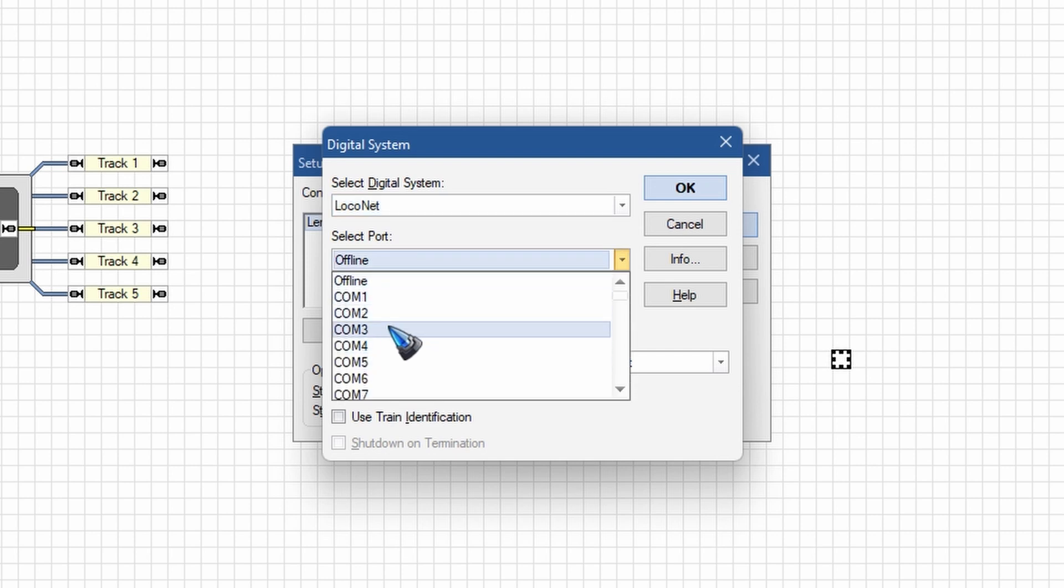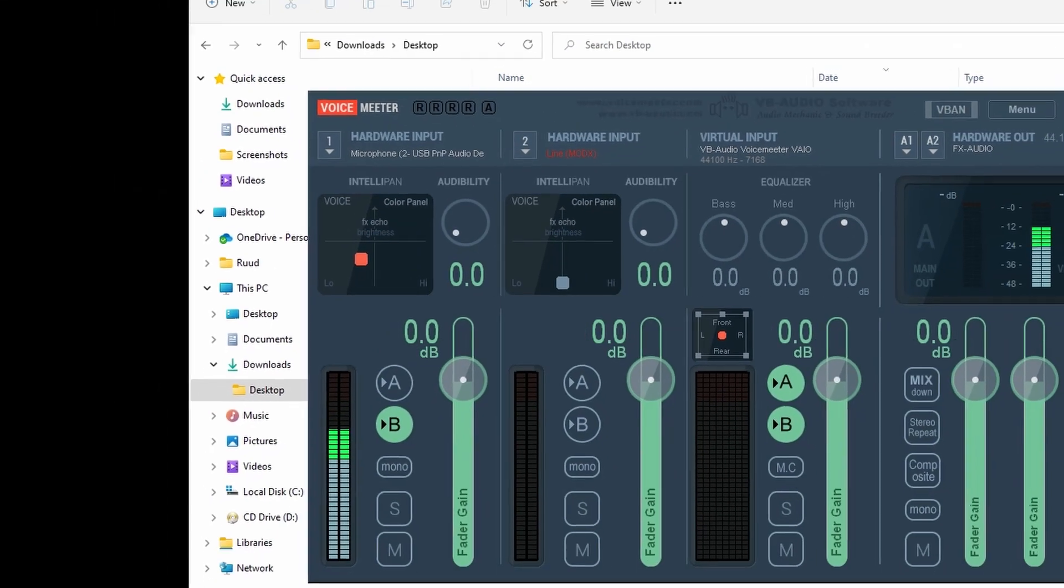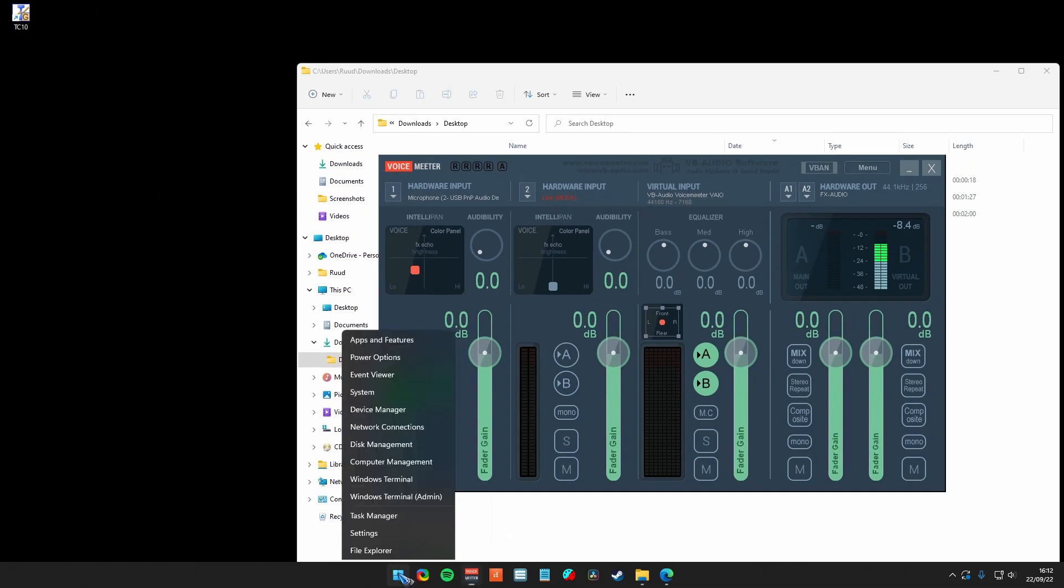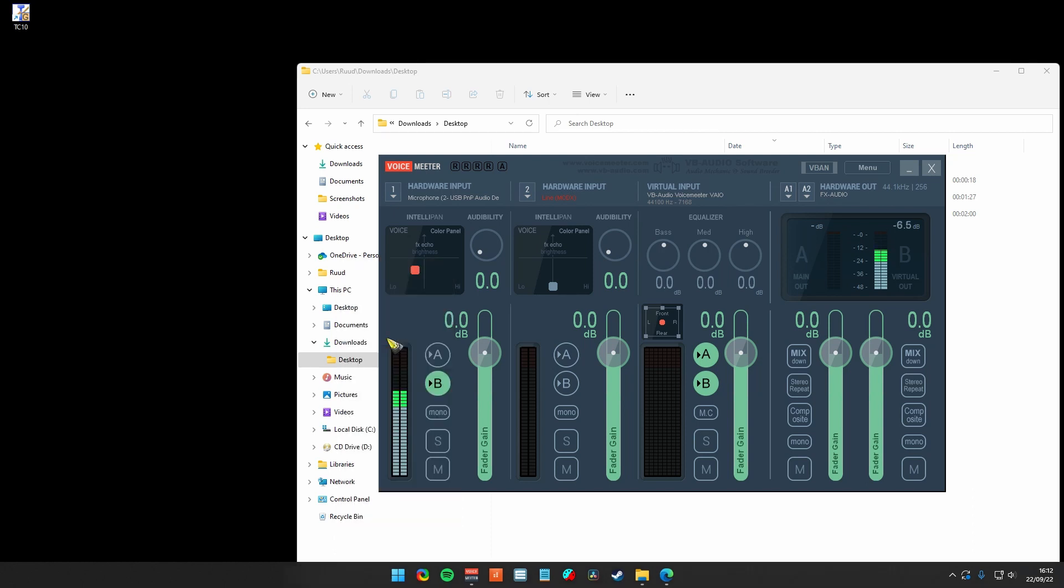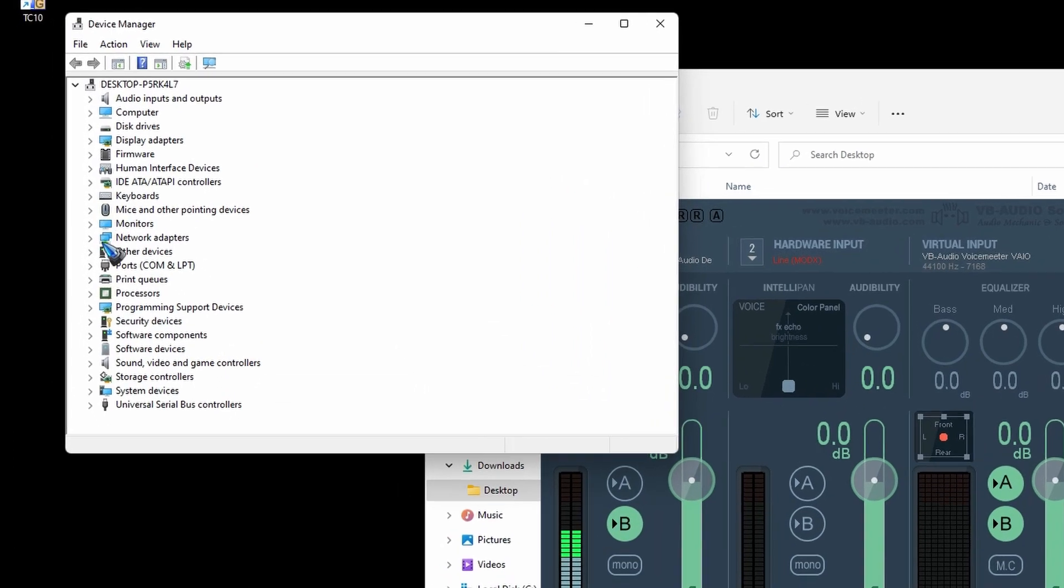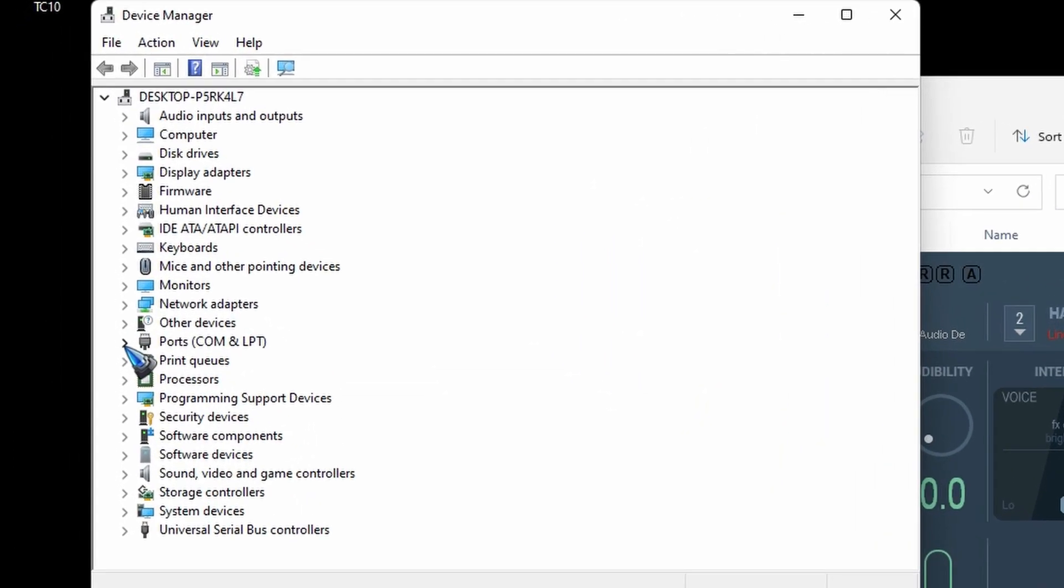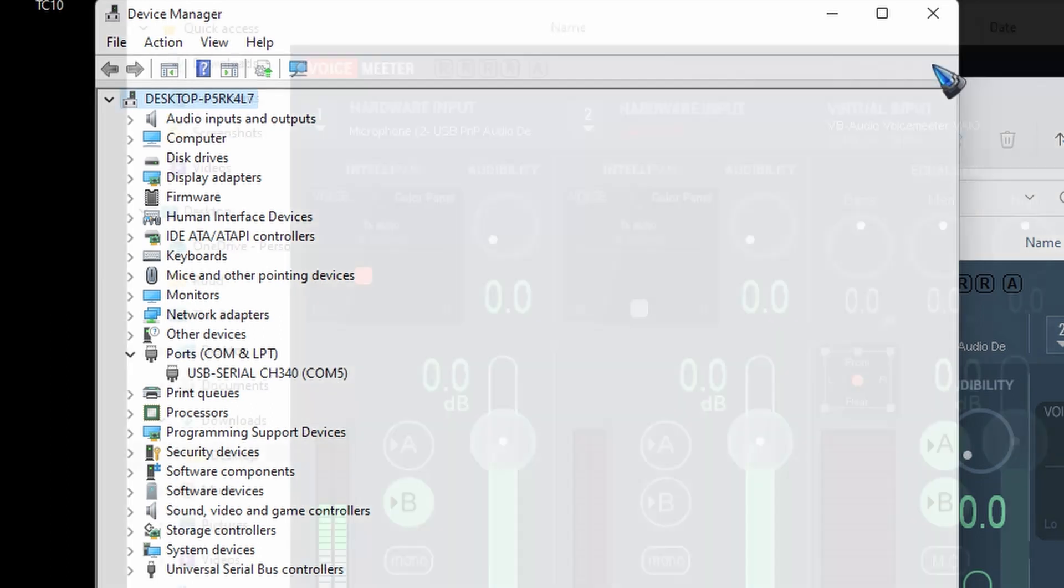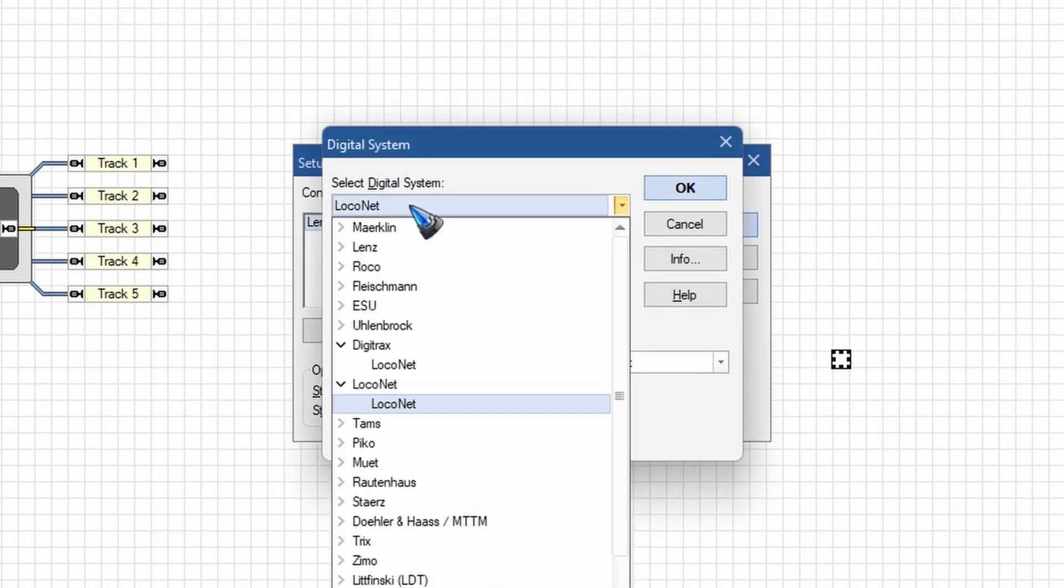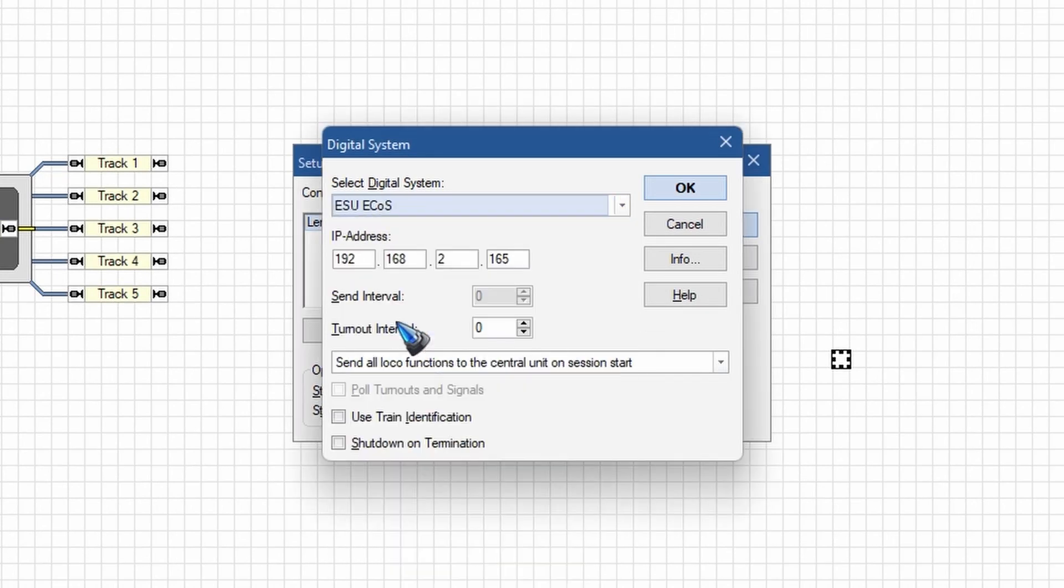And how to find such a port is rather easy. If you right-click on your Windows icon, then you have a Device Manager. Click on that, and there you should see your ports, and there you can read the port number of the device that you have connected.